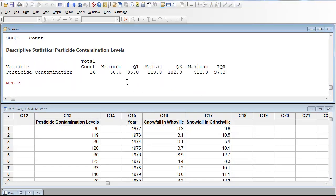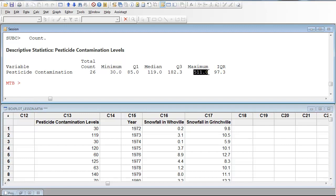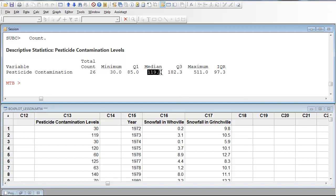So here we see the outcome. There's 26 total data points. The minimum is 30. The maximum is 511. Q1, 85. Q3, 182.3. The median's at 119. The interquartile range is the difference between Q3 and Q1.